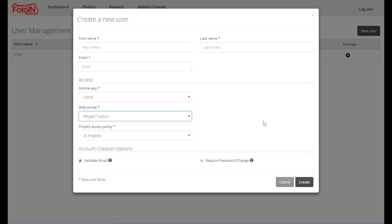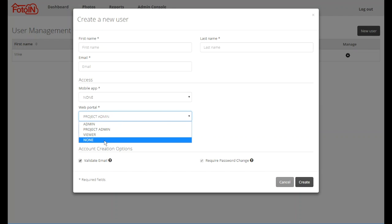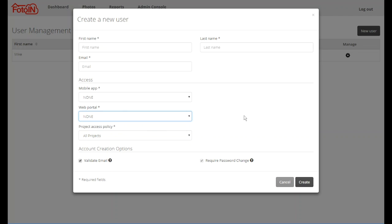Customers using the enterprise version of Photo In will have a project admin role available. The user with project admin permissions has the ability to do certain project administrative functions such as configuring tags and reports. Lastly, the web portal role can be set to none, which will effectively disable a user's access to the web portal. This may be useful if there are some users who should only access Photo In via the mobile device.